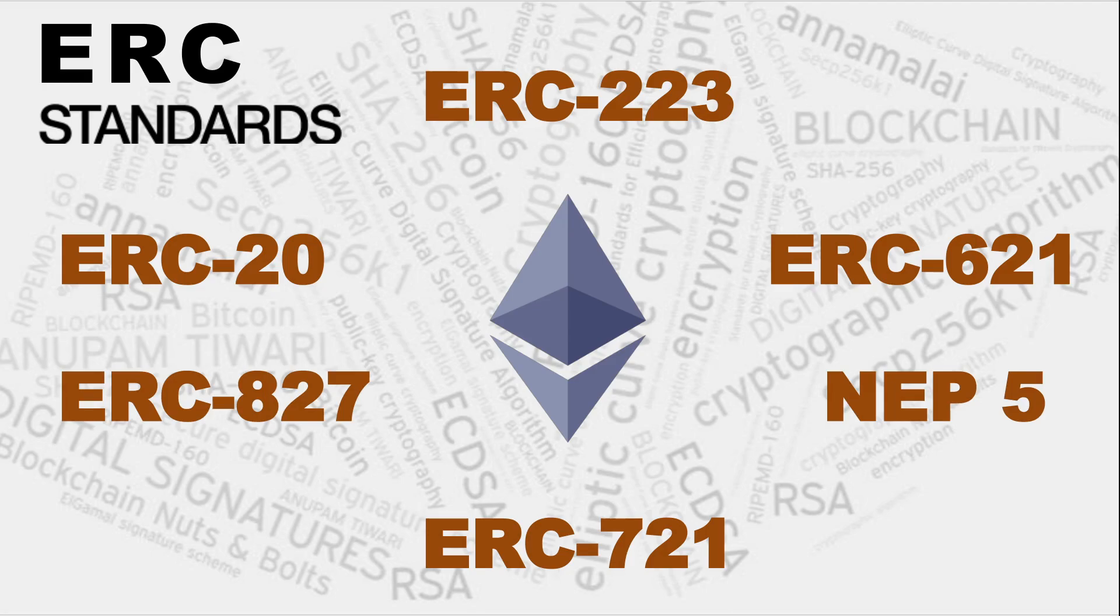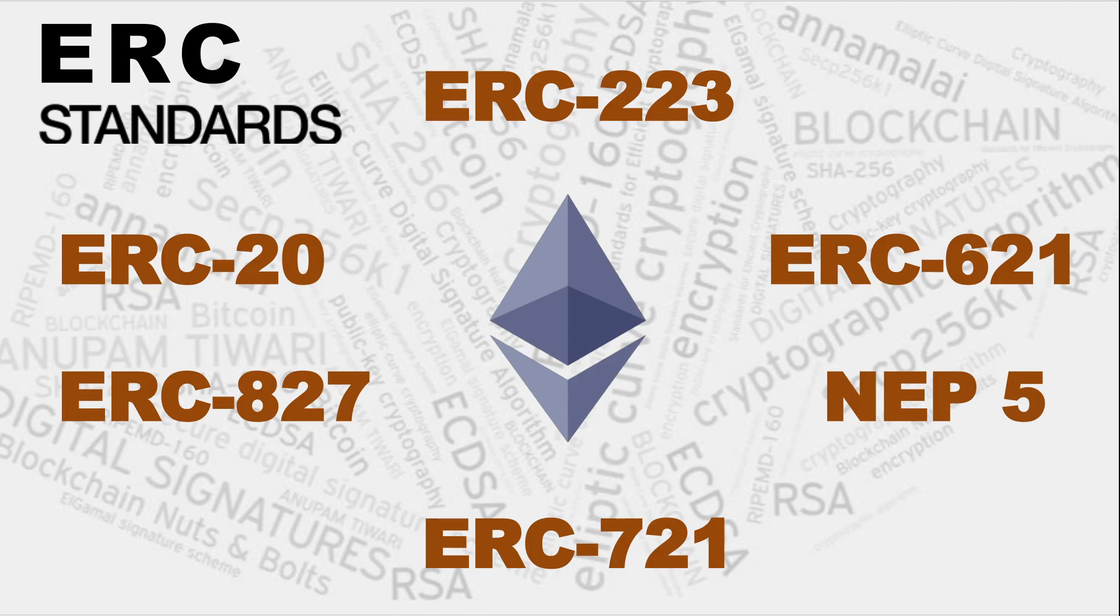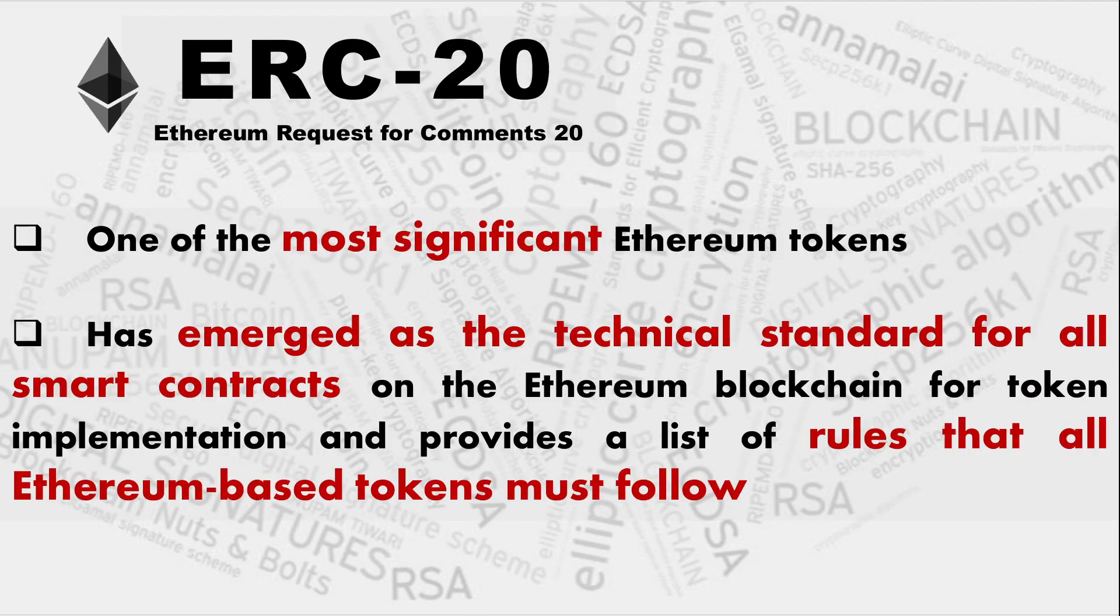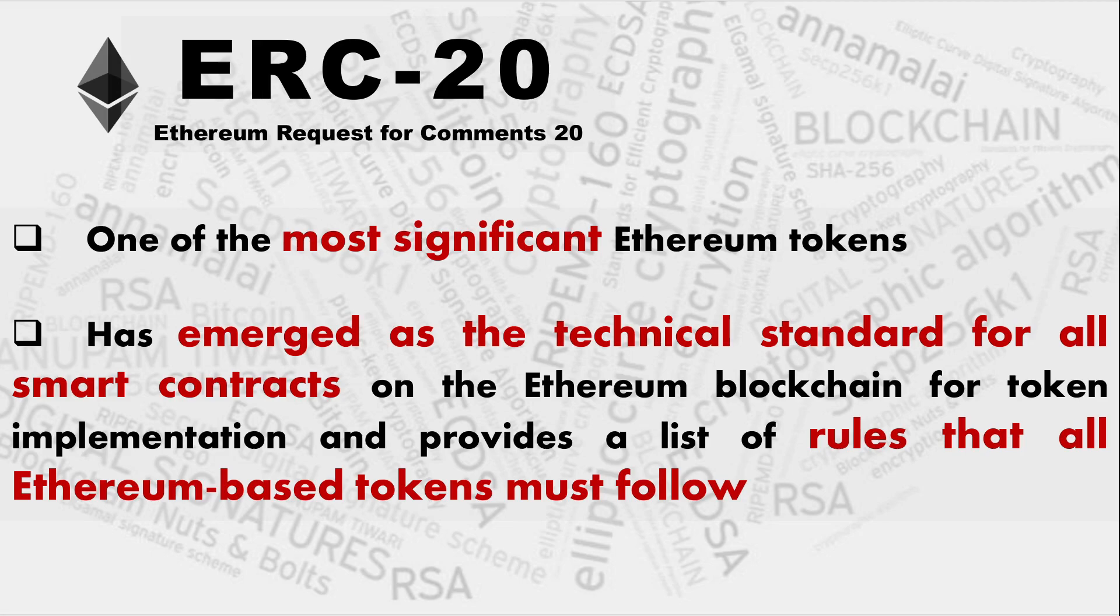All these six standards, they have got their unique characteristics with respect to fungibility. So ERC-20 will be peculiar to the fungible tokens, whereas ERC-721 they'll be peculiar to the NFTs, non-fungible tokens. And these ERC-20 are one of the most significant Ethereum tokens. They have emerged as the technical standard for all smart contracts on the Ethereum blockchain for token implementation.